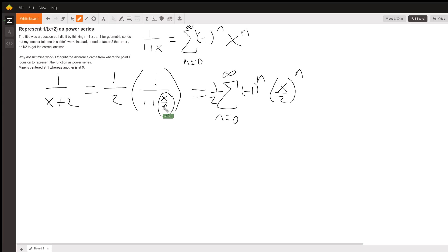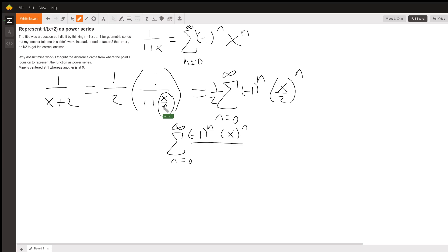Now we can distribute in the 1 half and simplify it, making it the series from n equals 0 to infinity of negative 1 to the n times x to the n all over 2 to the n. And then since we multiplied by 1 half, that 2 on the bottom is going to make this a negative 2 to the n plus 1. And that's your answer.